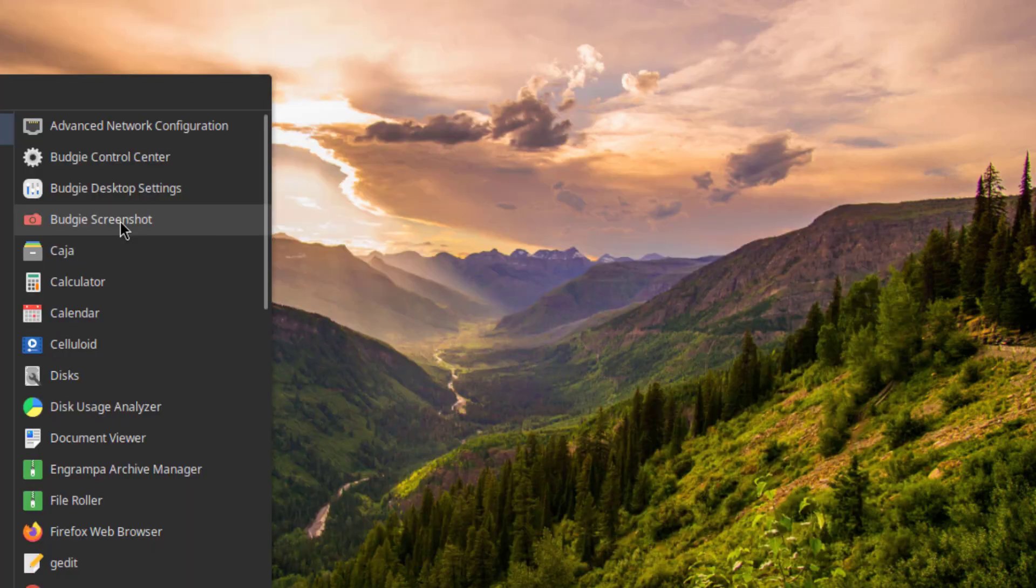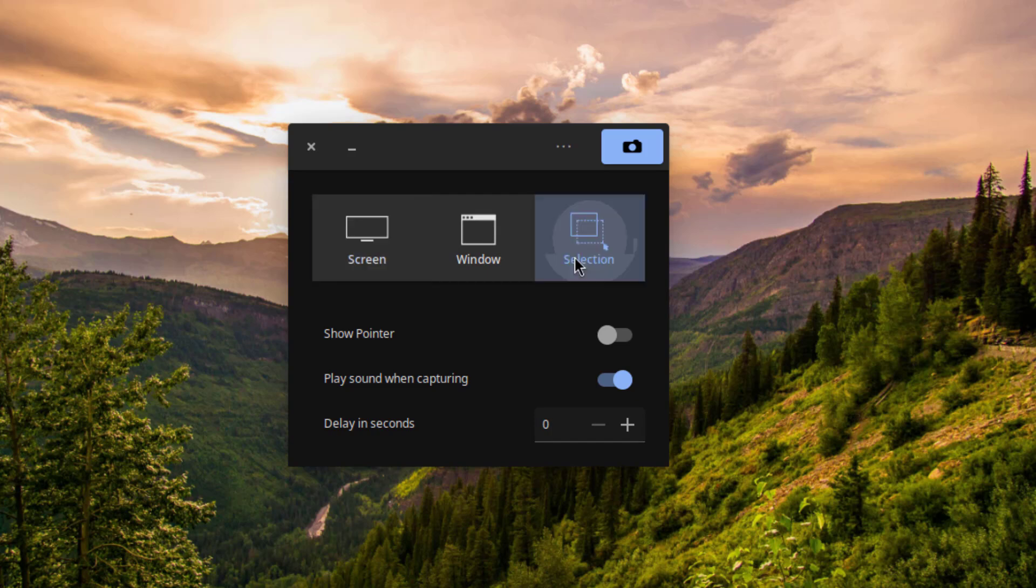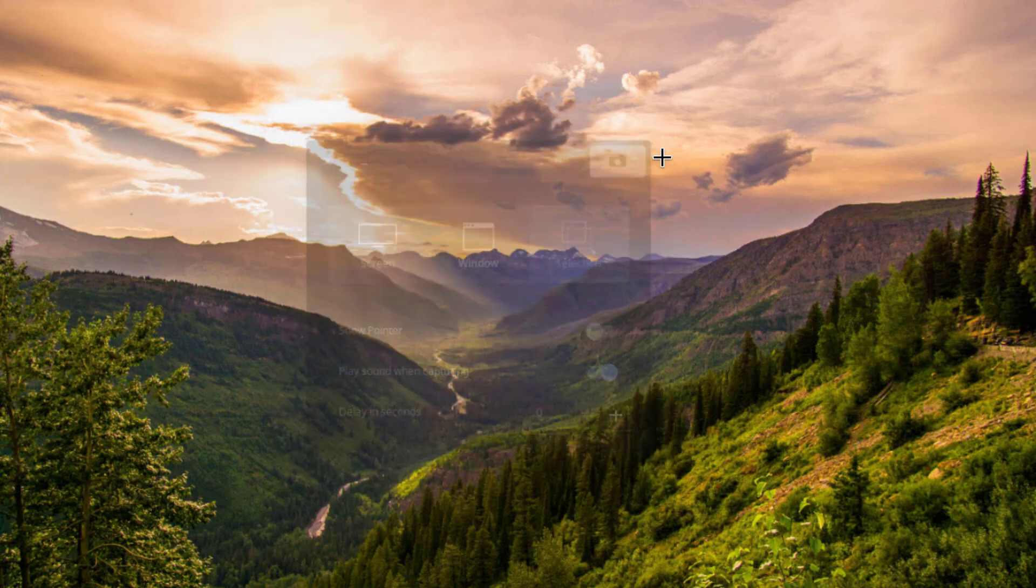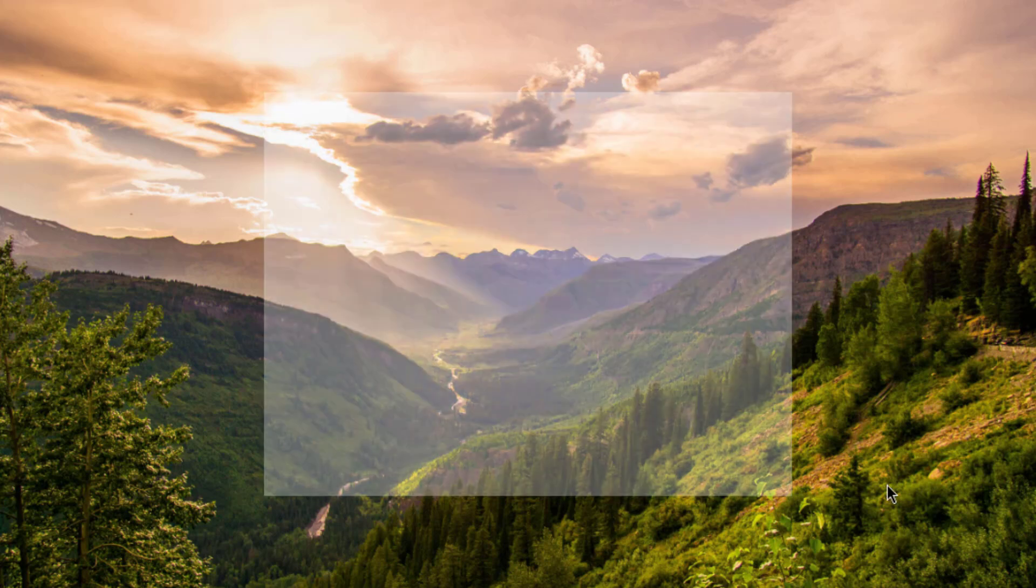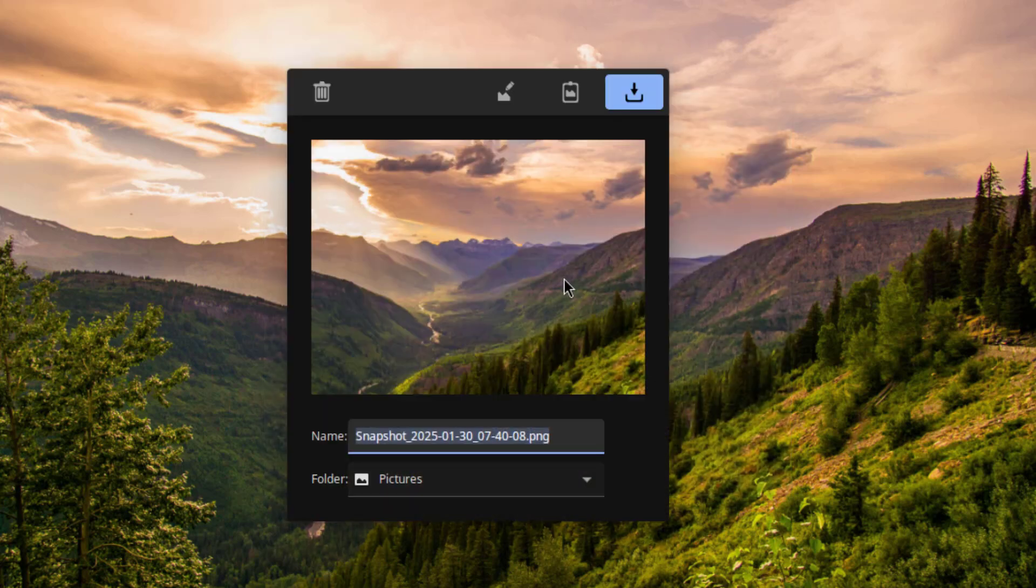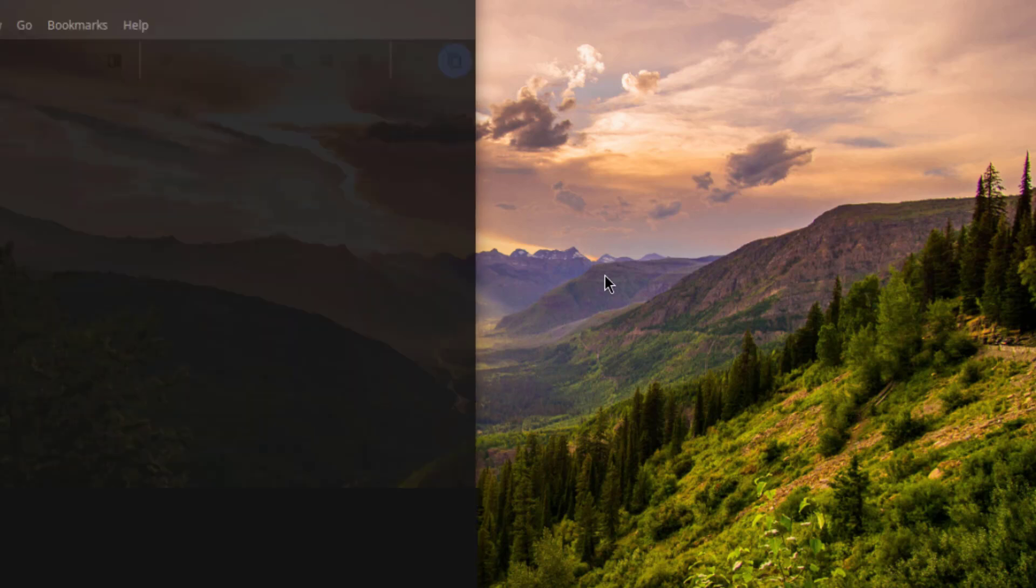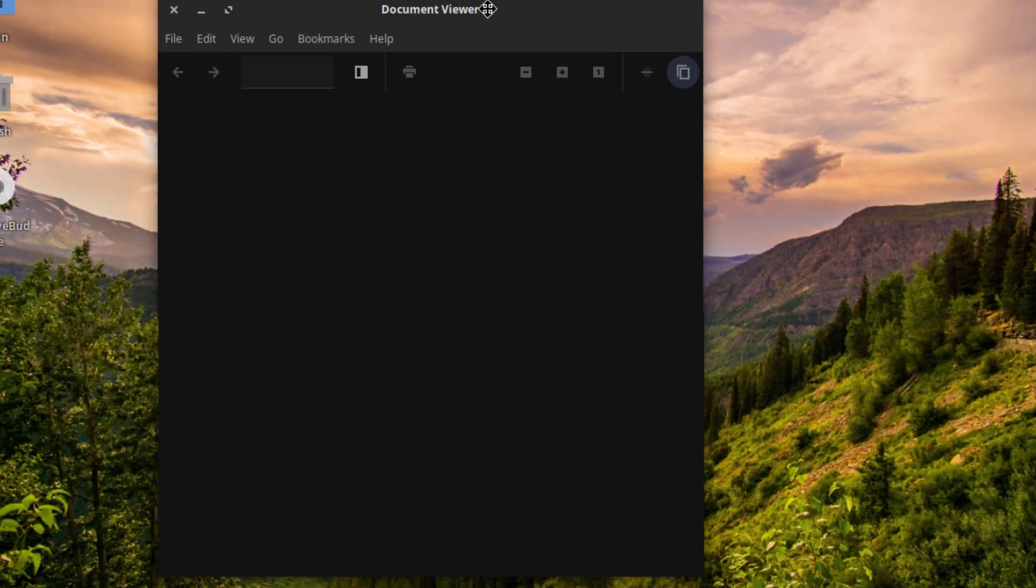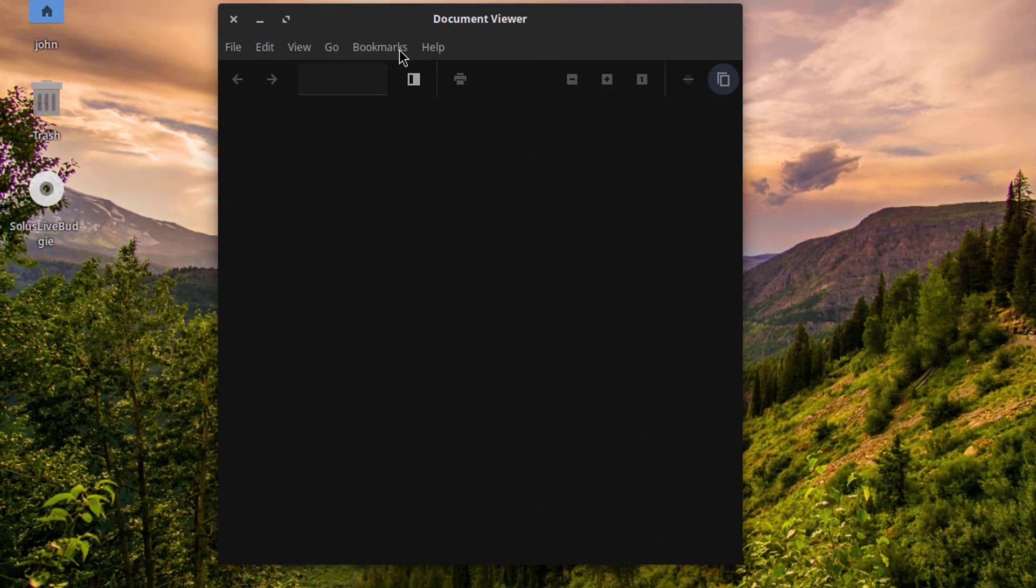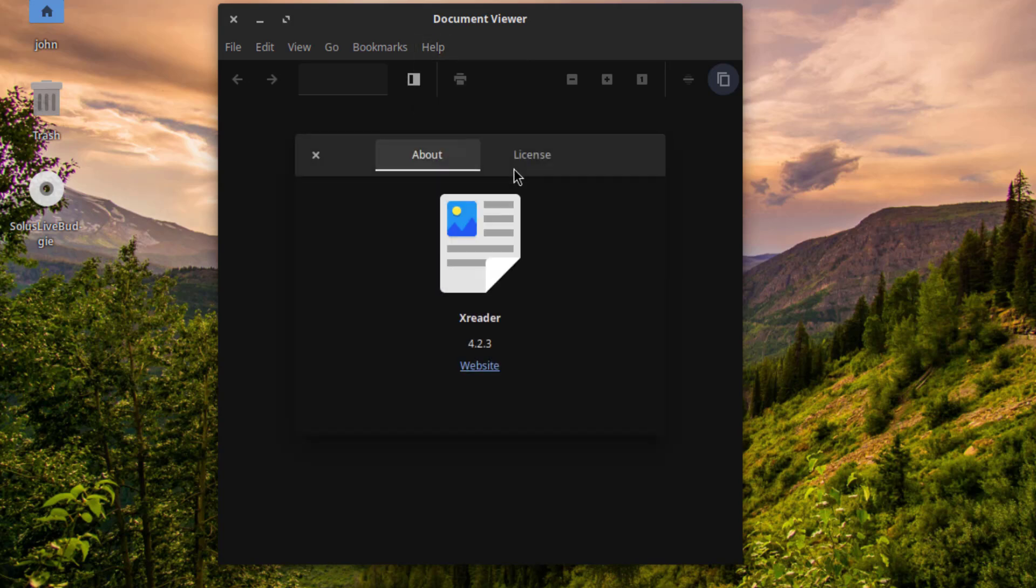So I'll open the Budgie screenshot. I'll open the document viewer. So it's XReader.